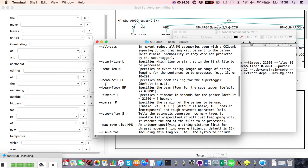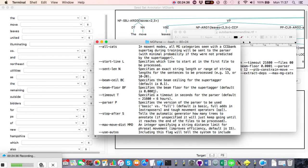The 'beam_ceiling' and 'beam_floor' arguments control the supertagger beam. The beam ceiling of 0.1 means the system only tries tags whose probability is at least a tenth as likely as the best tag, then gradually lowers the beam until it hits the beam floor, at which point it stops. The values shown are roughly what I was using generally.